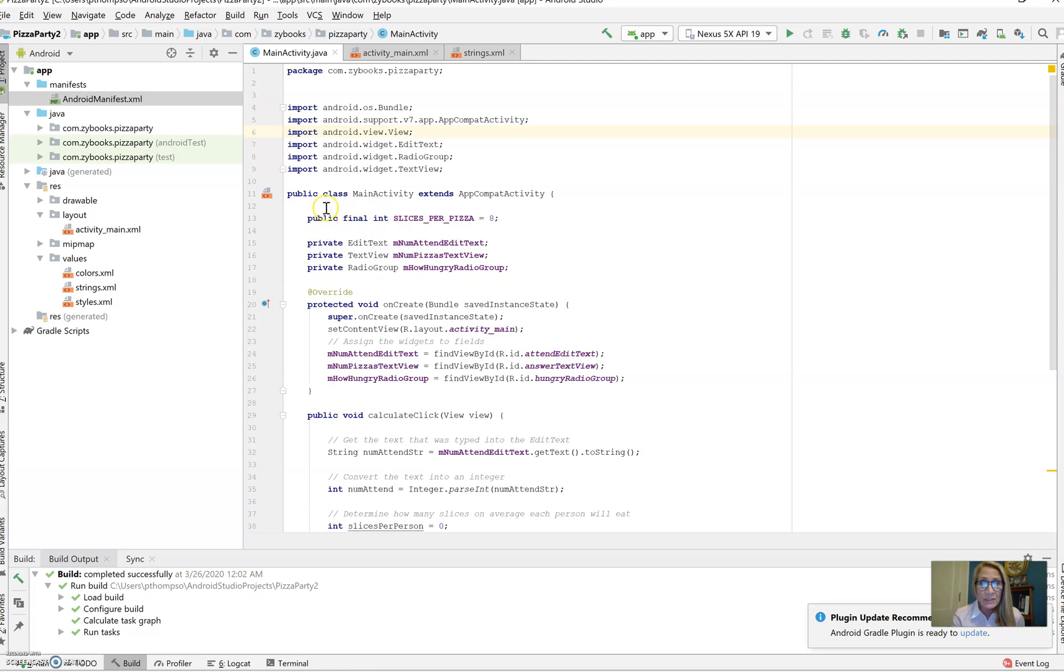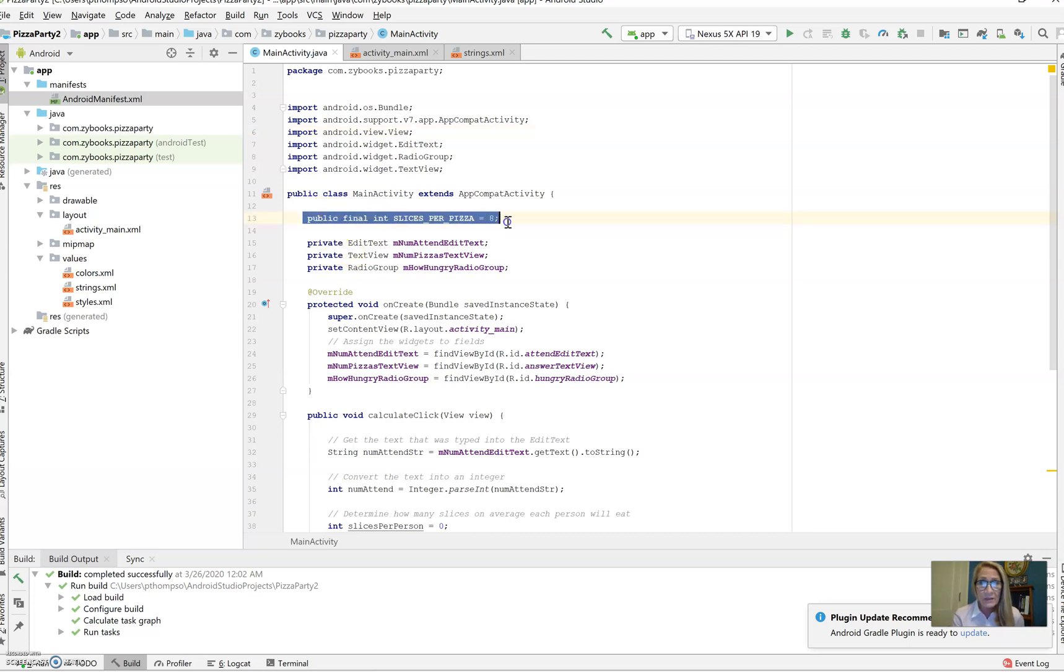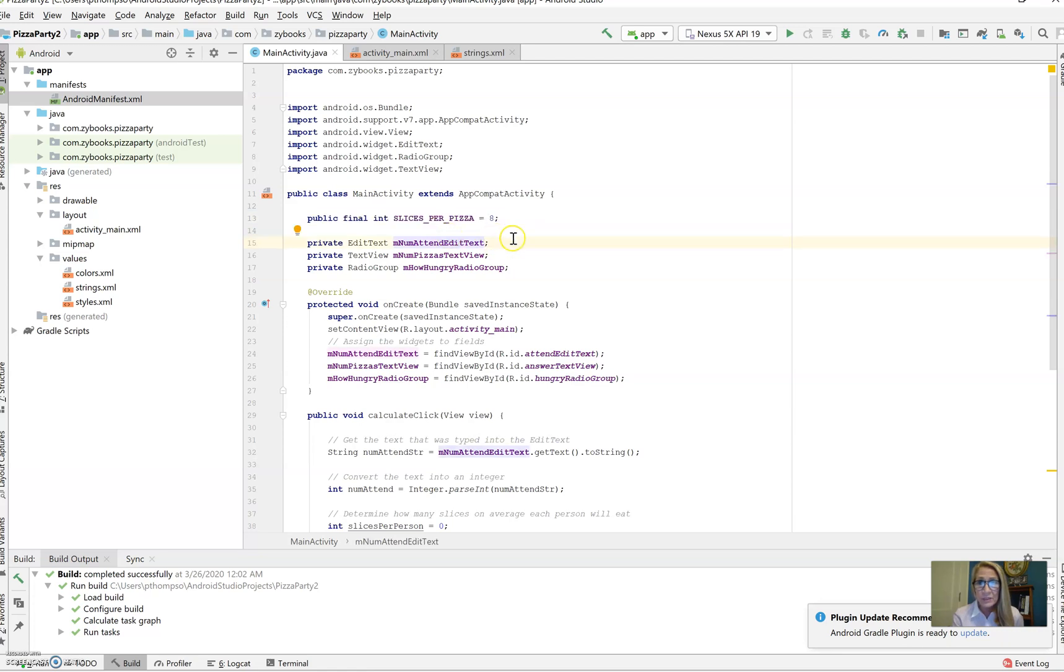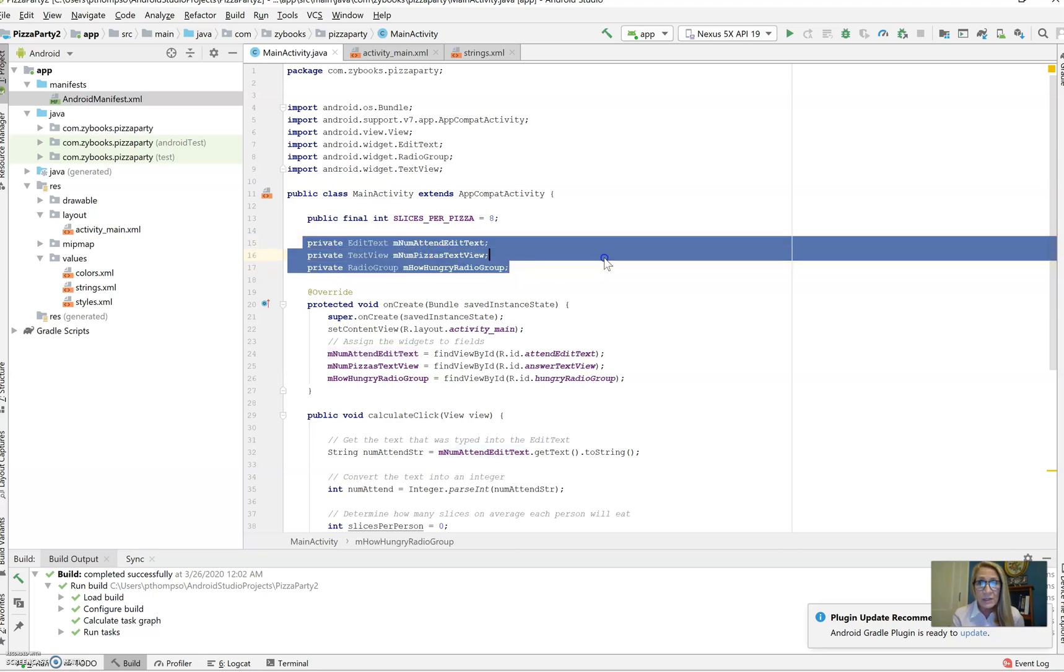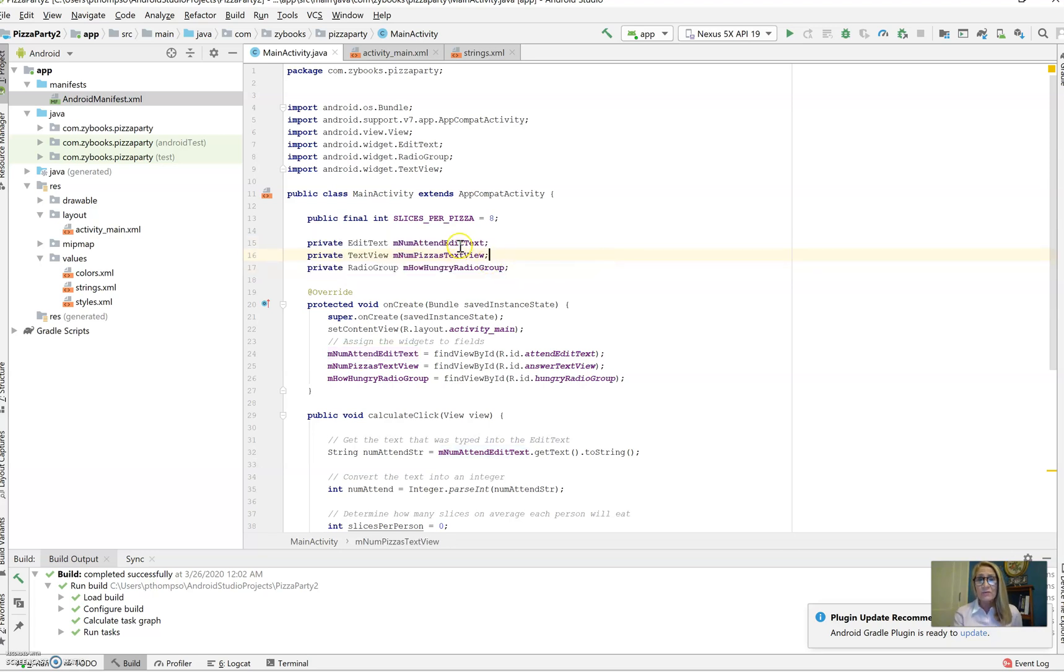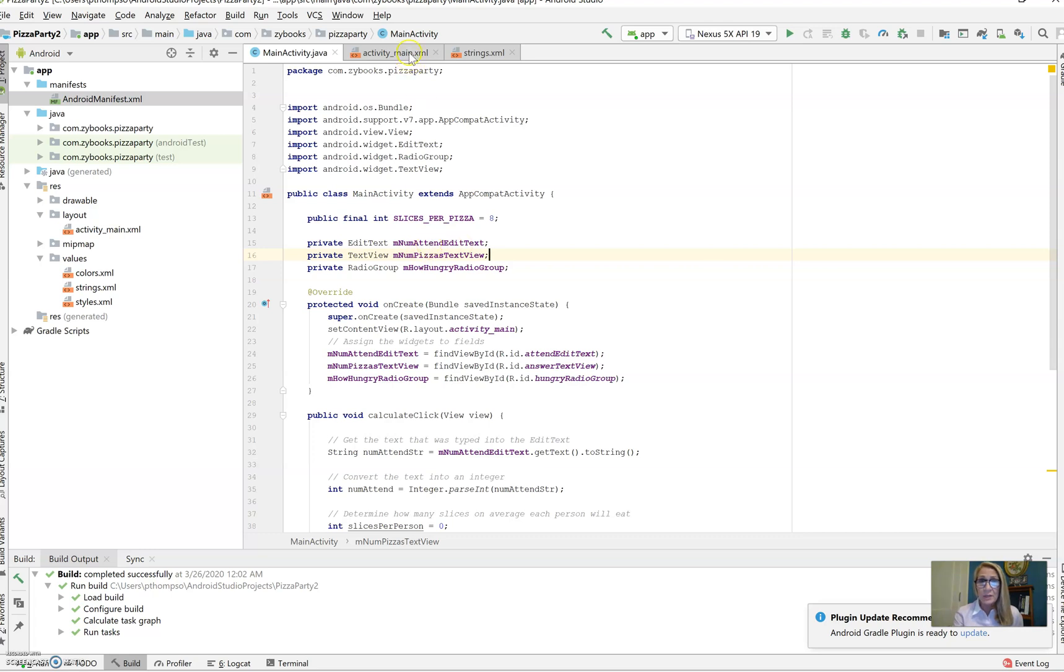And then as we start the activity, right at the top we have a definition for a constant variable, slices per pizza, set to eight. And then we have three variables that are declared so that we can reference the objects that are on the XML code.